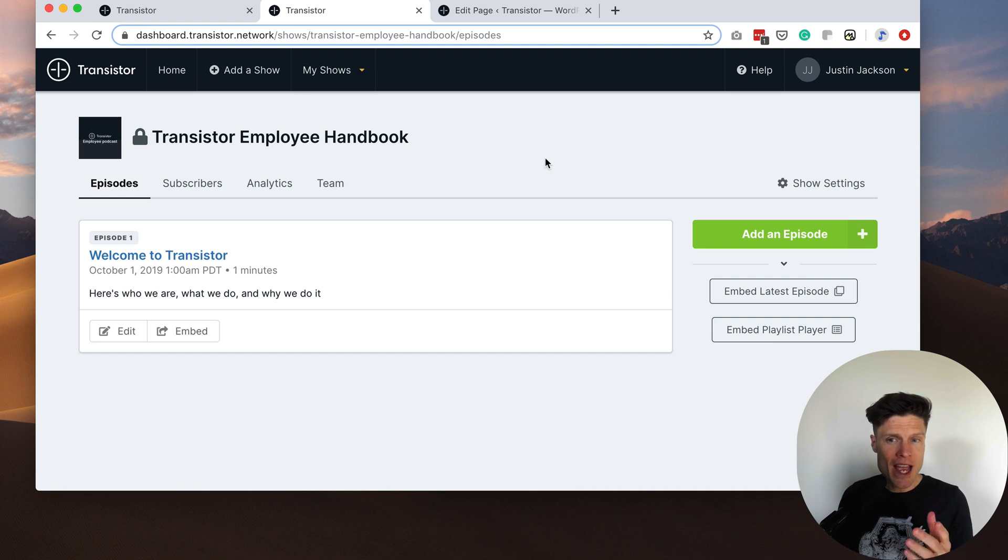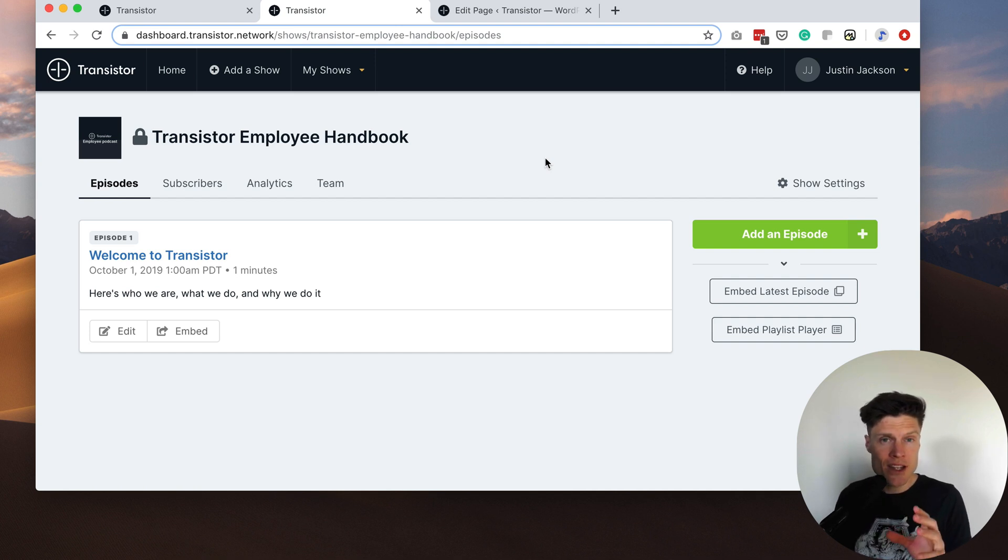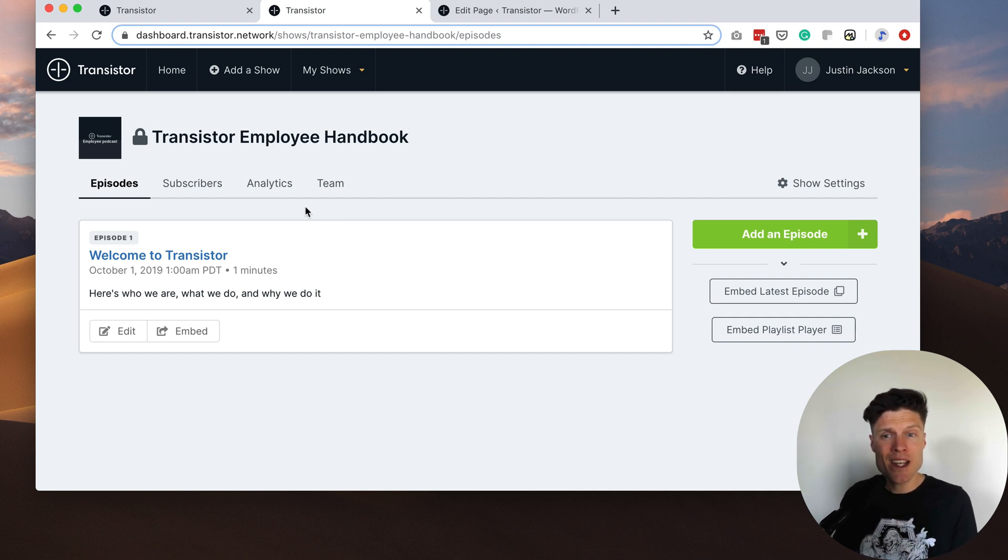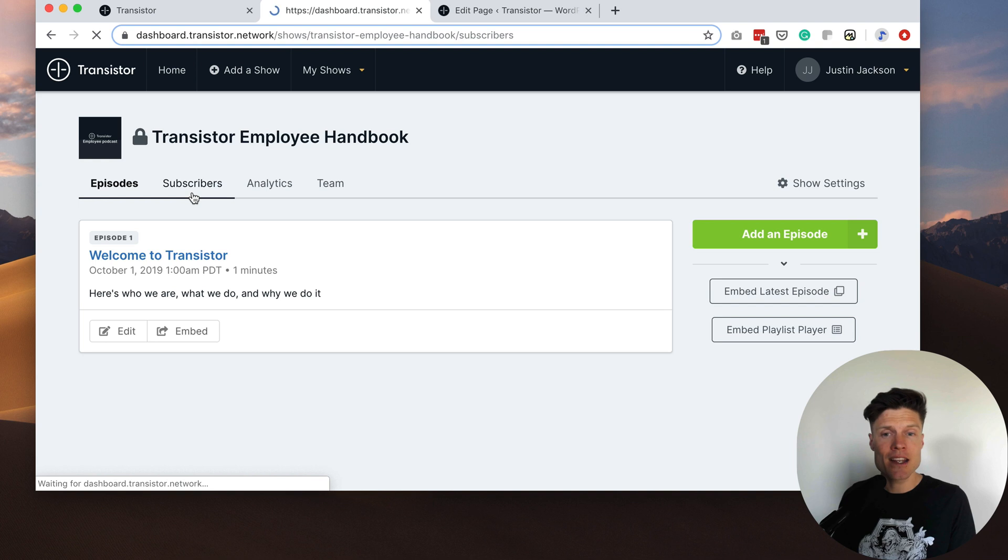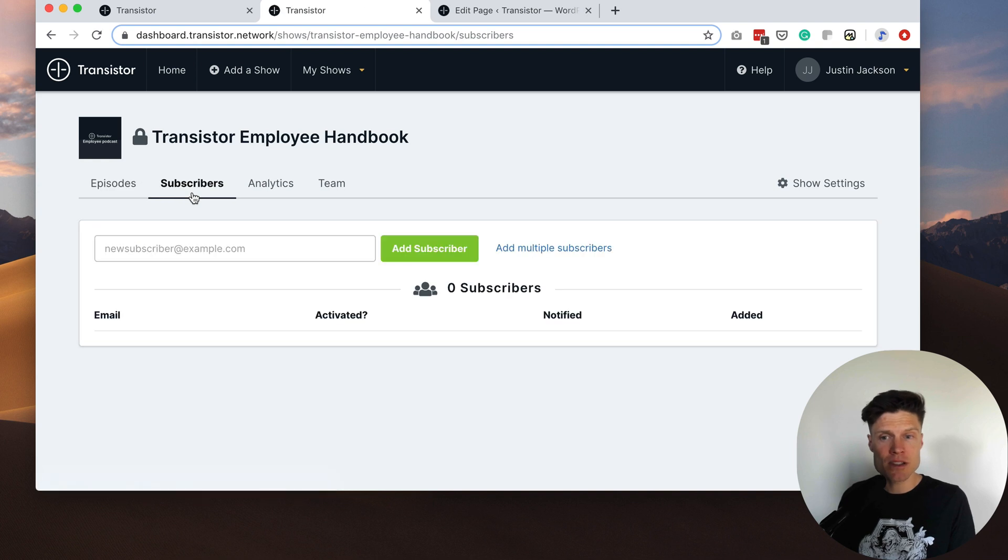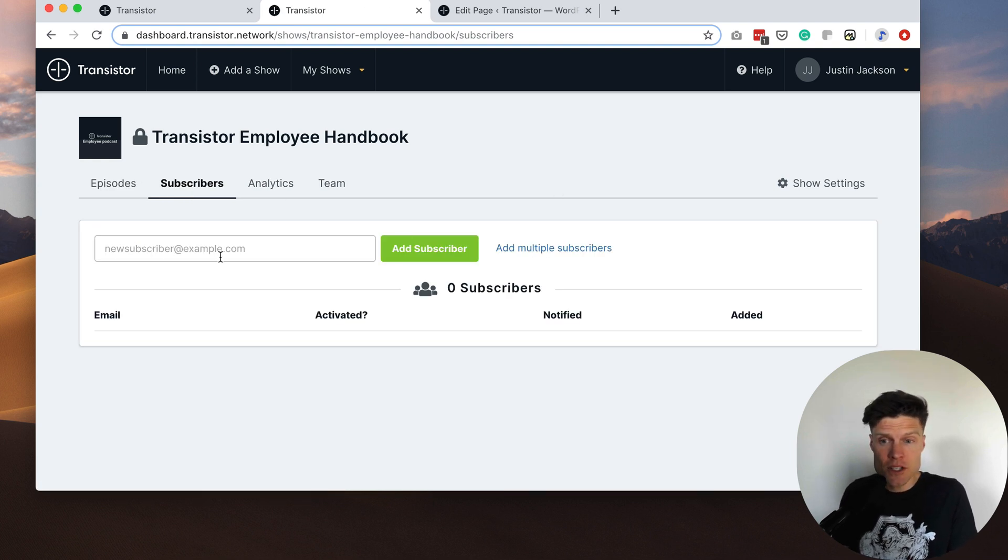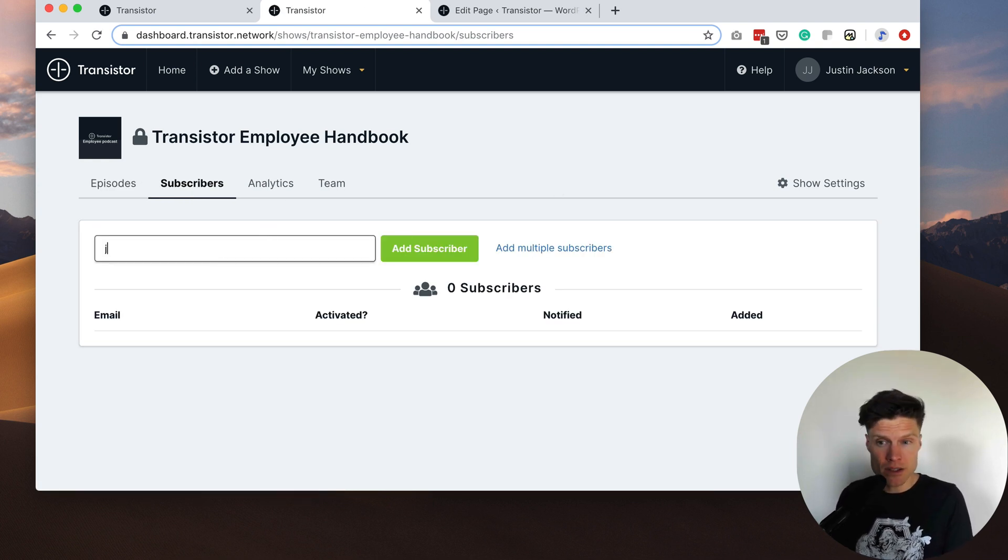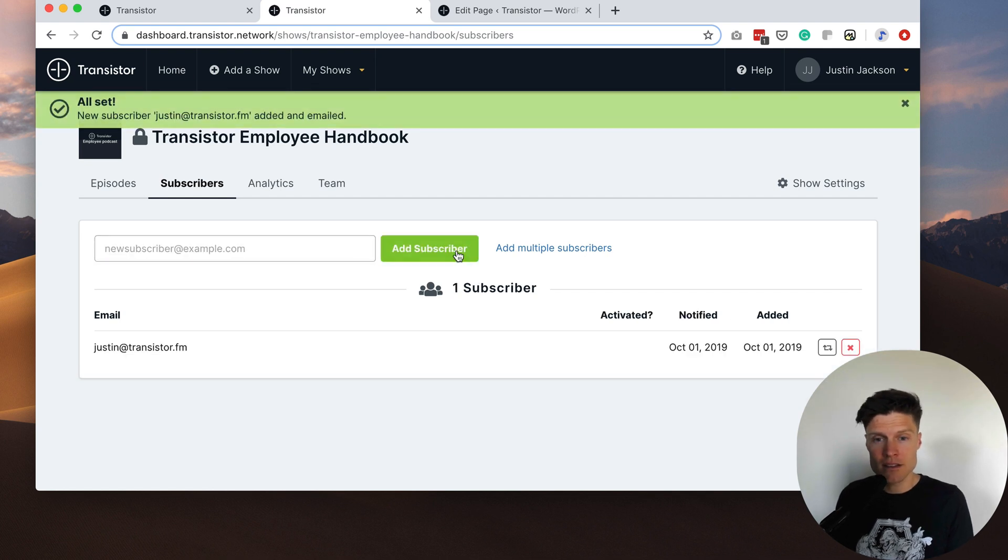Now that we have a published episode in the private podcast feed we can start to add subscribers. We could do this individually just by adding their email here like that.